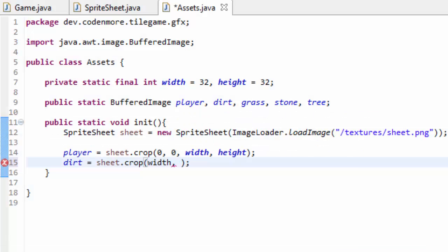All the rest of the variables are the same. It's still at y equals 0 up here, and it still spans for 32 by 32 pixels, or one whole grid space. So we're going to plug in 0 for y, and then it's still the size of width and height.